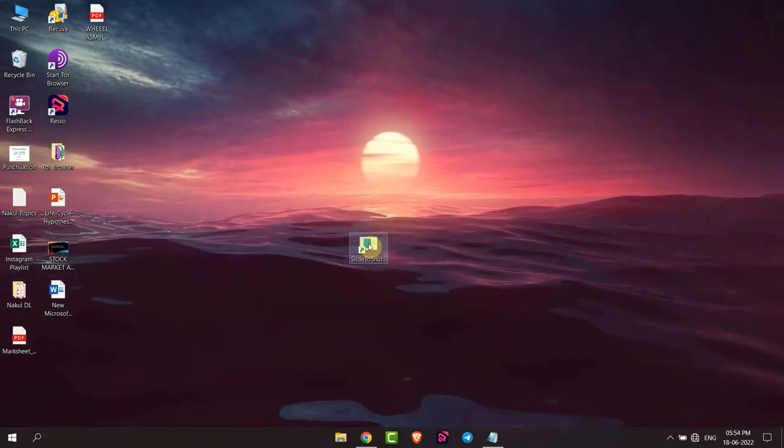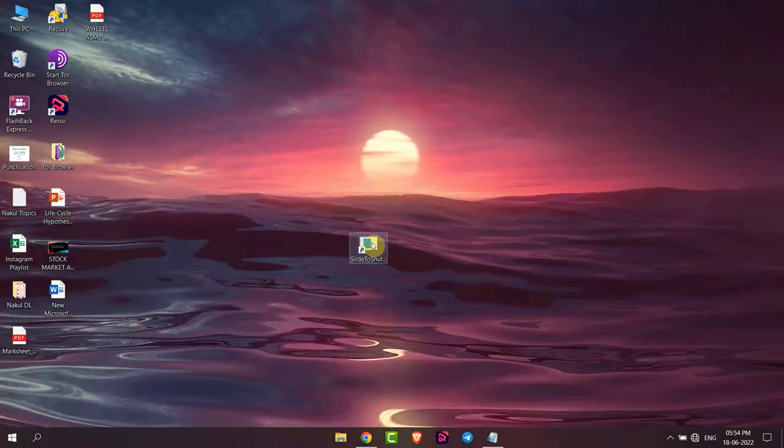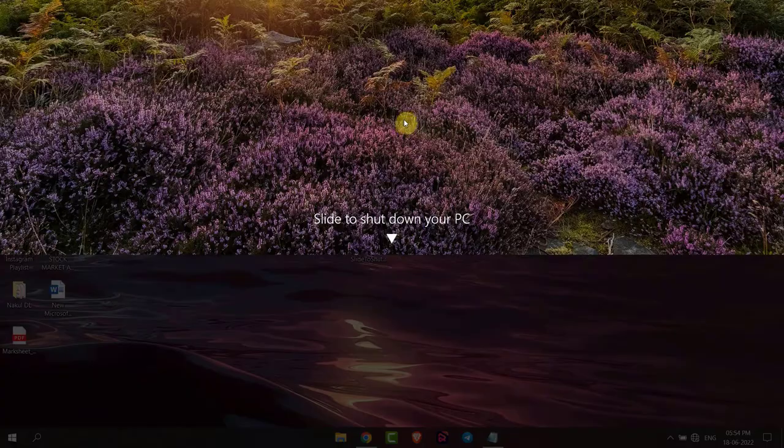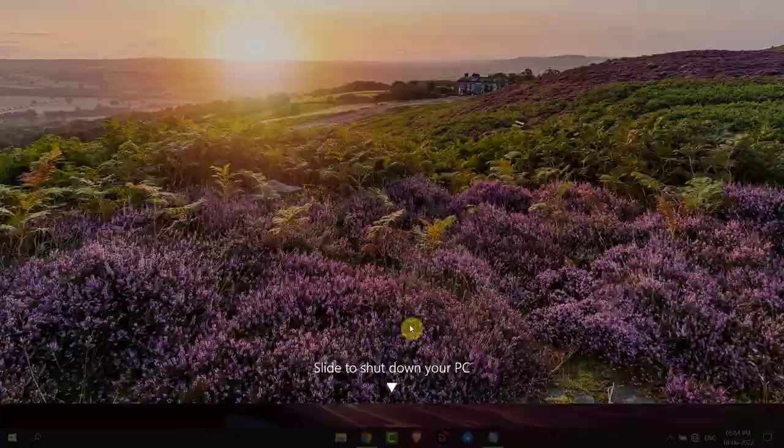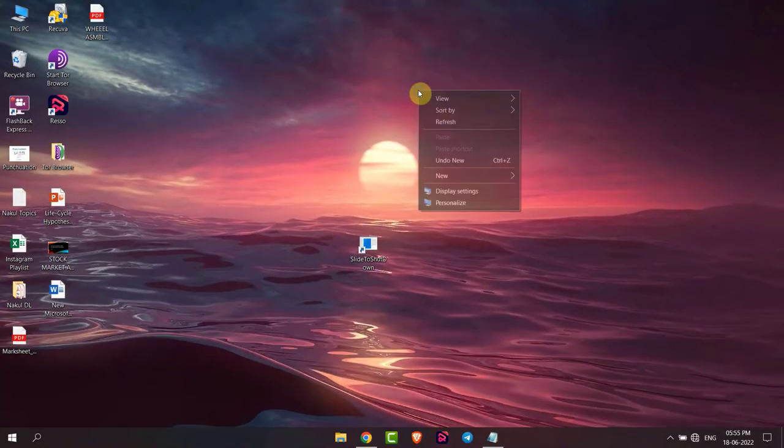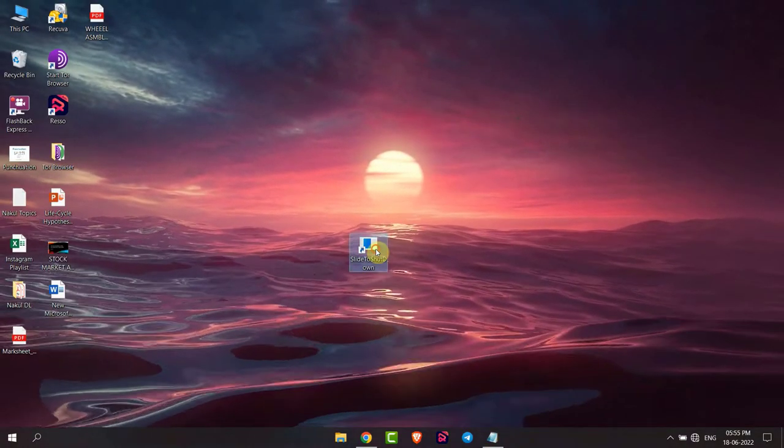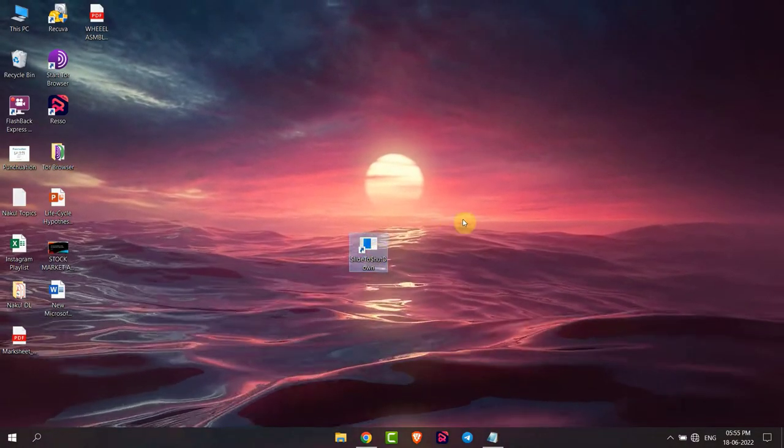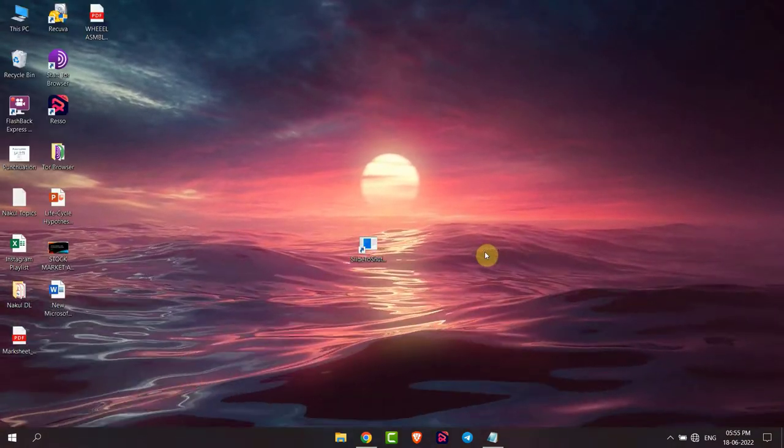Now the slide to shutdown option is here. If you double tap on this option and slide it like this, your PC will be shut down. This is how you can enable slide to shutdown in your Windows 10. Thank you.